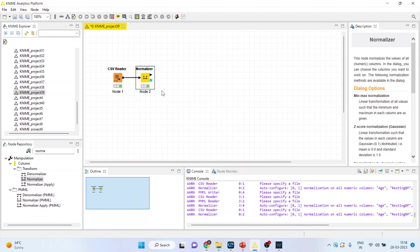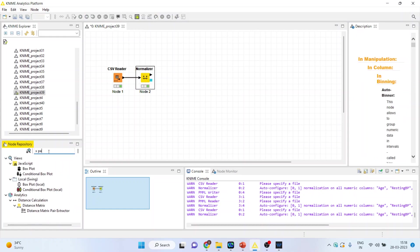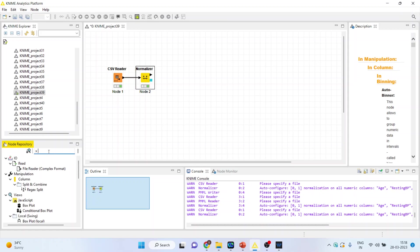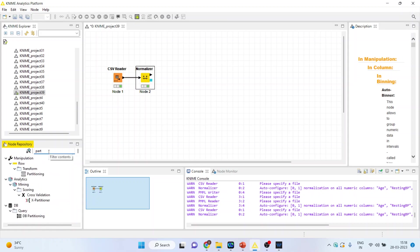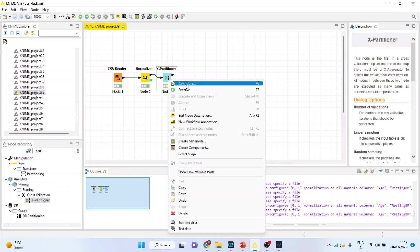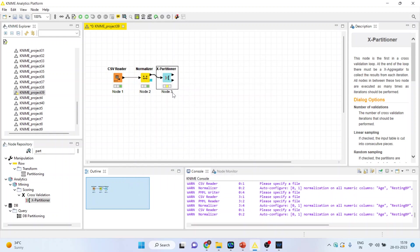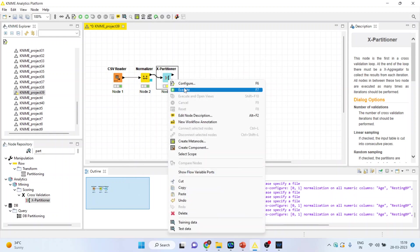Now we will activate the X partitioner from here, which is in cross-validation. Right click on it and configure. Number of validations means there are 10 validations which we are going to run. Click OK, right click on it and execute.